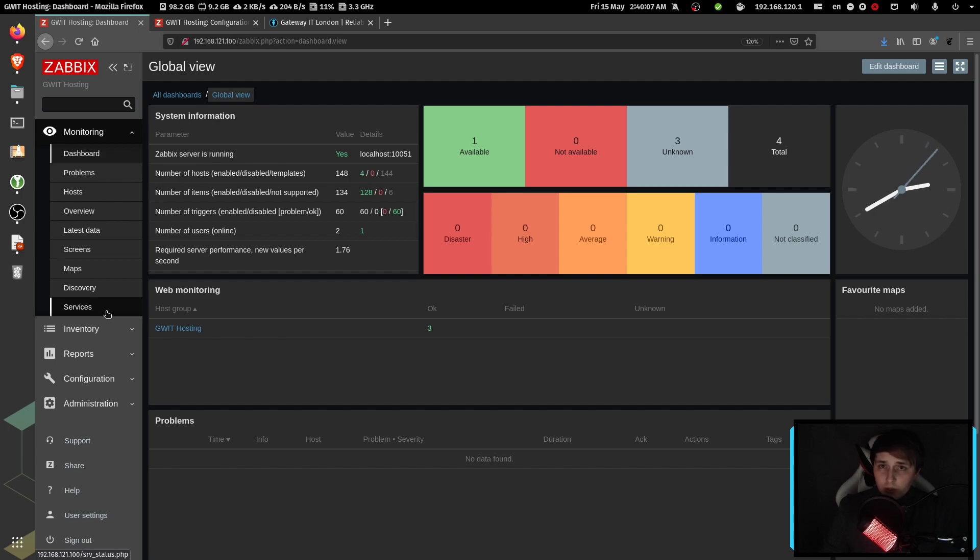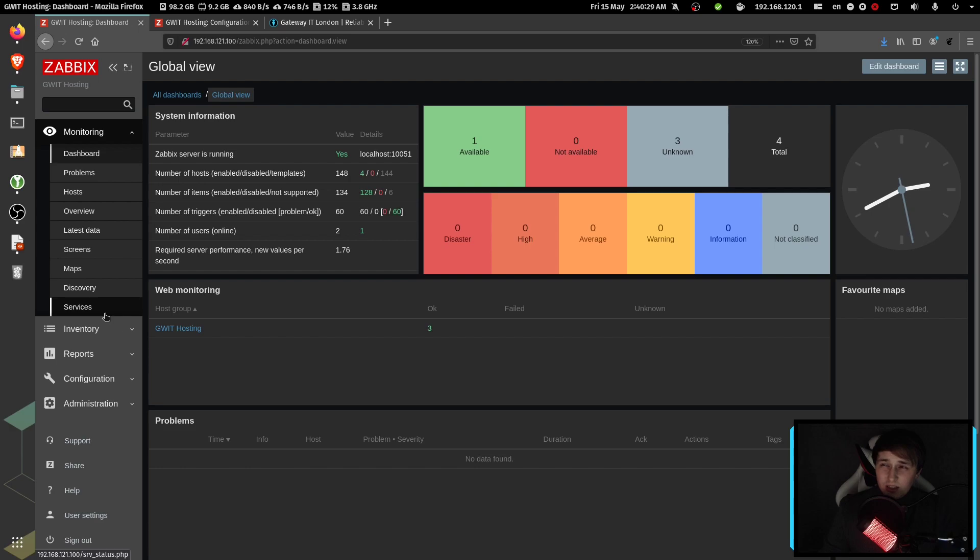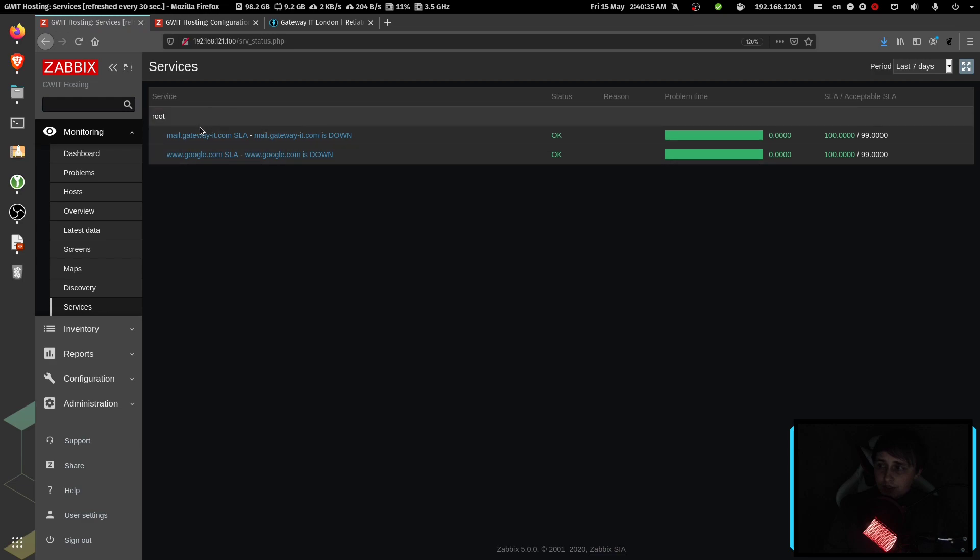And it's also hard to check SLAs. For example, if you are hosting a website for your client and you want to assure them that you have a good service, and it's 99.99999% up, then it's not the most convenient place to check it from. Instead, we can go to services and check it from here.